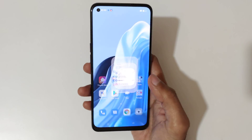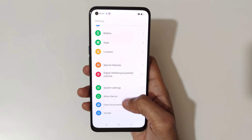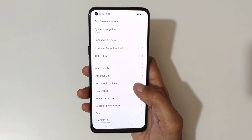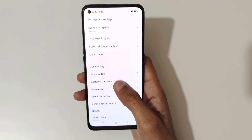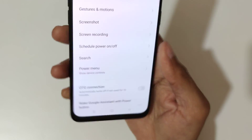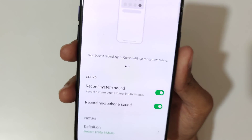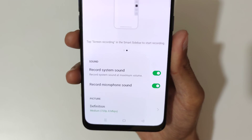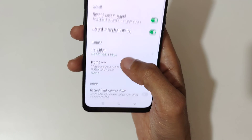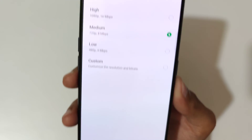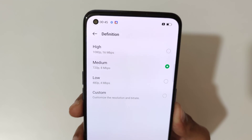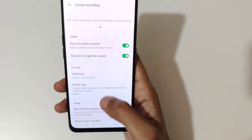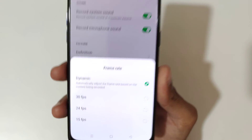If we go into system settings, under gesture and motions — actually not in gesture and motions — you can find the screen recording settings. Here you can see record system sound, record microphone sound, and the picture quality is set to high 1080p at 16 Mbps.